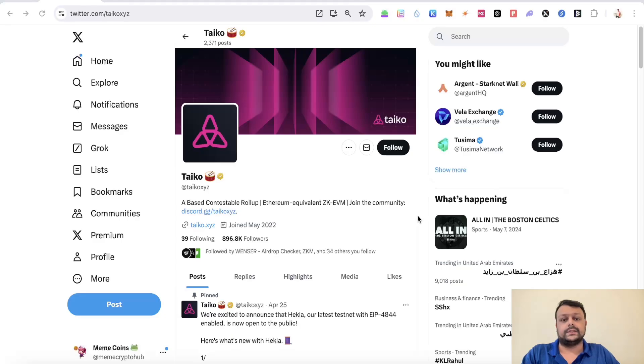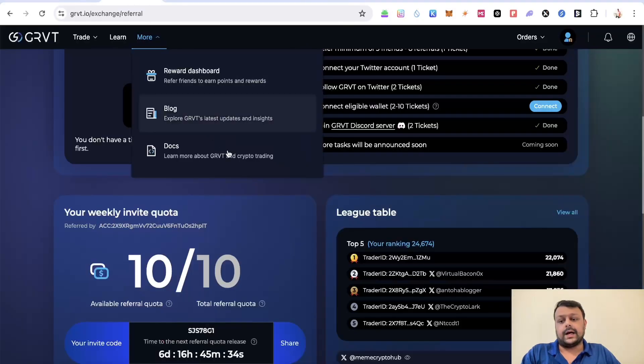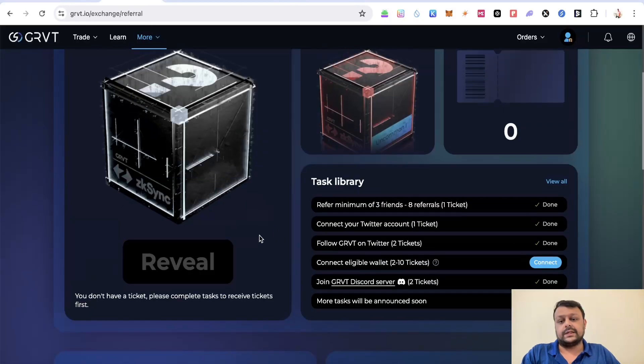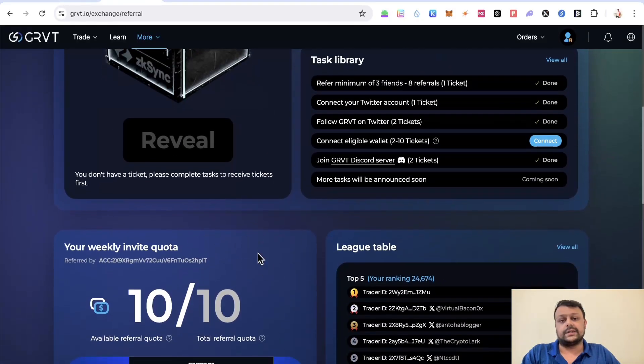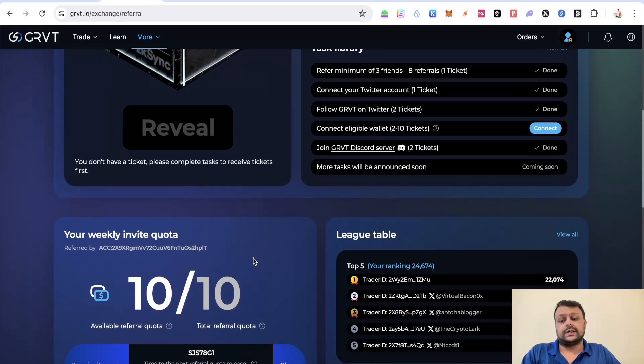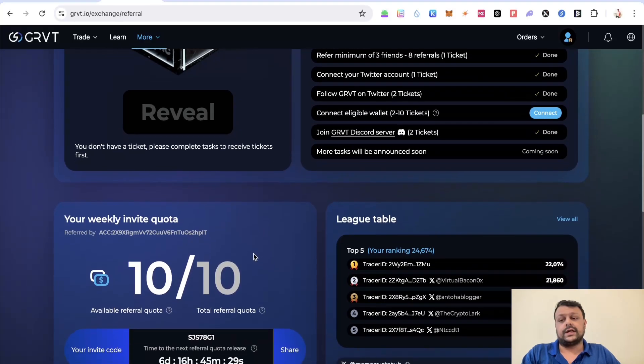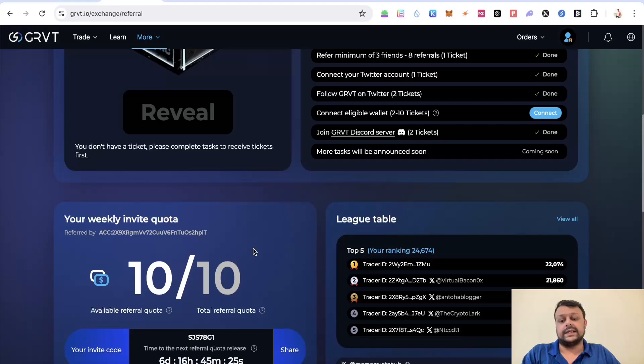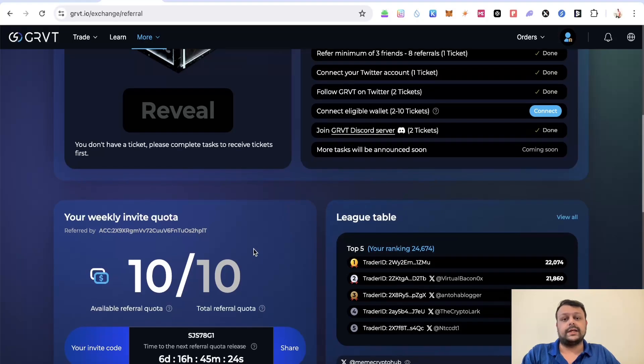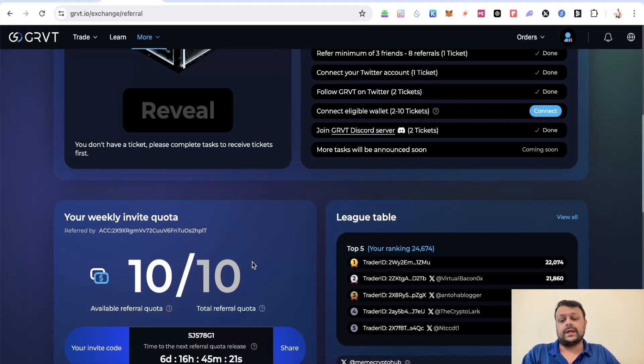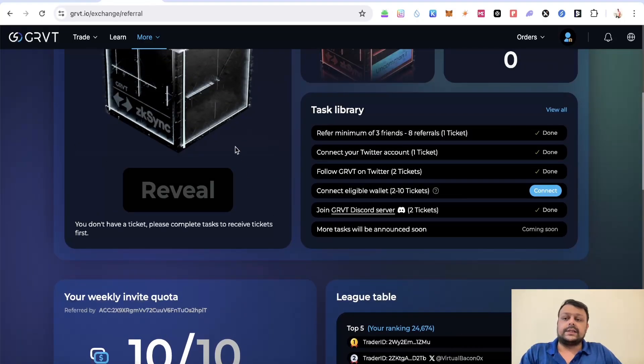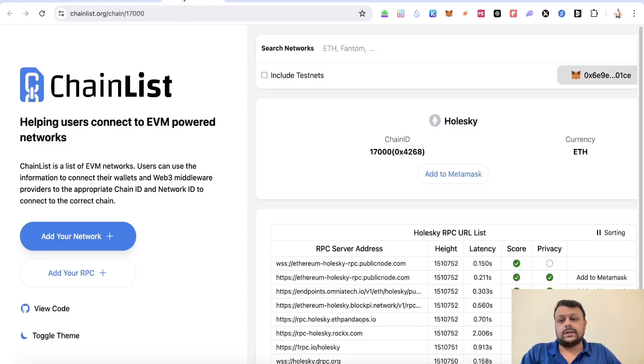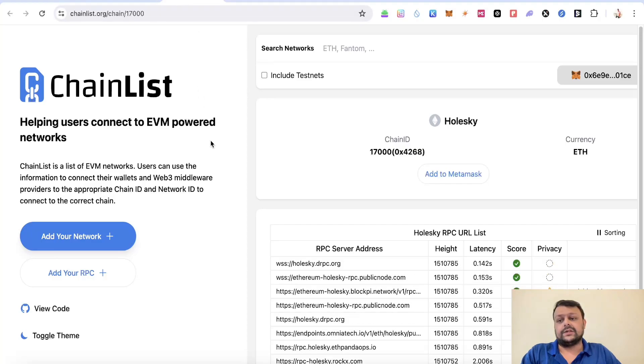Before we move on to Tyco airdrop farming, I have 10 quotas for GRVT for this week. If you don't have an account on GRVT, which is a hyper chain on the ZK Sync Era, you can use my sign up referral link in the description or you can use this code. Now let's get straight into the Tyco airdrop farming.